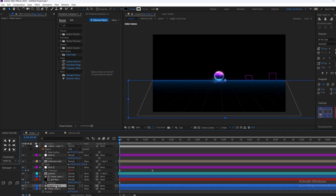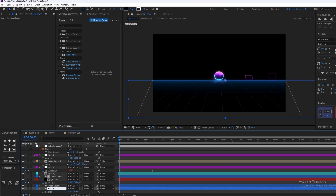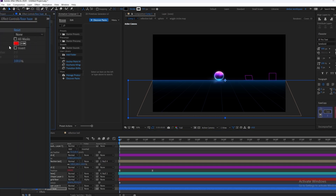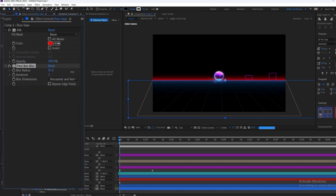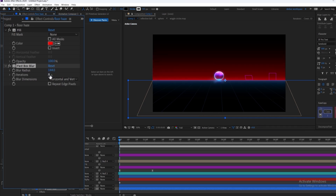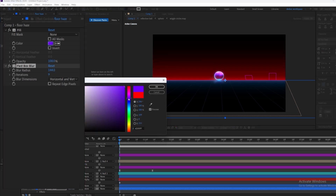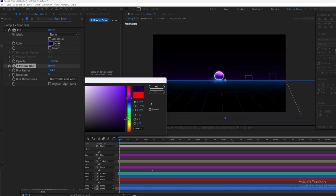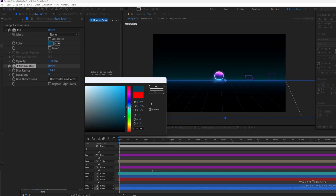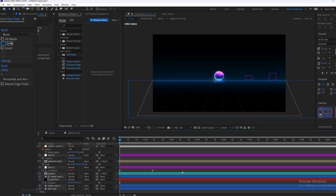We're going to duplicate our bottom floor shape layer and rename it to floor haze. We're going to make a simple background and apply fill and fast box blur to it. As you can see we've created a subtle haze — make sure it is not too much because it's going to look weird.